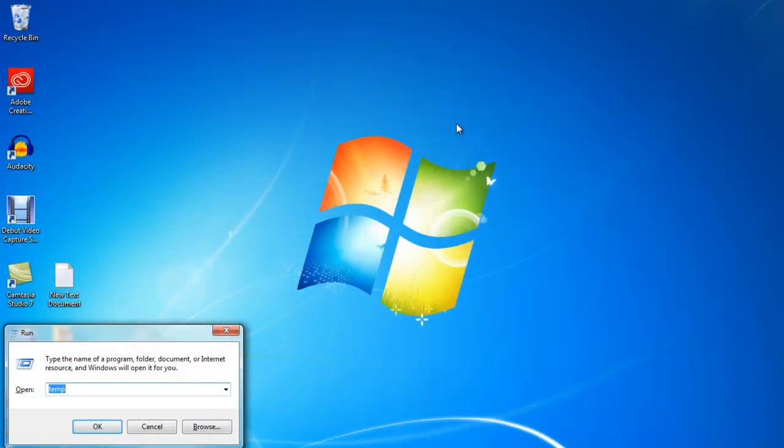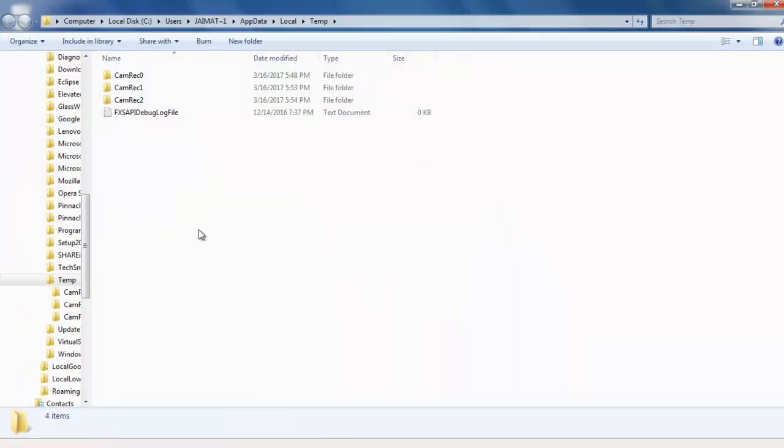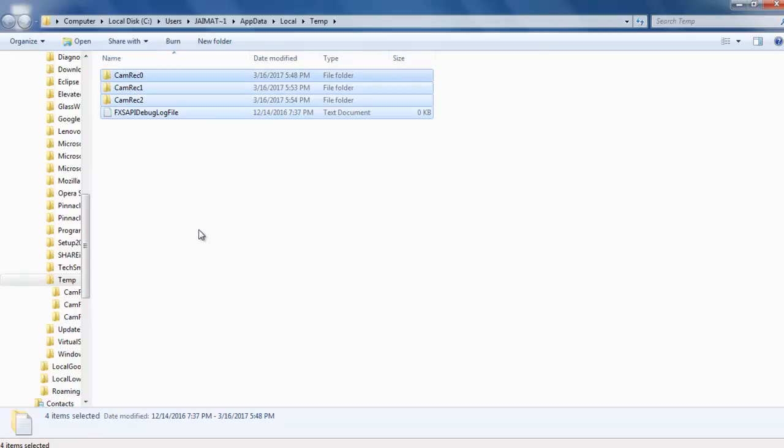Windows R the next time. Here you want to keep the percent at the beginning and end, like me. Just copy my text: percent T E M P percent. Click OK, then you will see data. Same thing: Ctrl A to select all and delete.